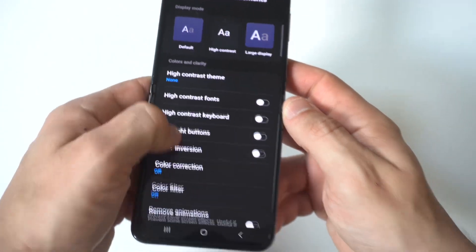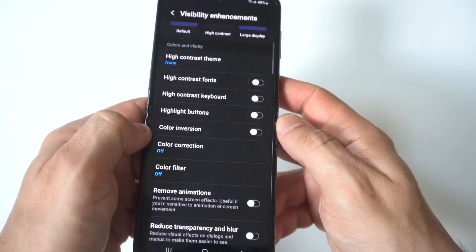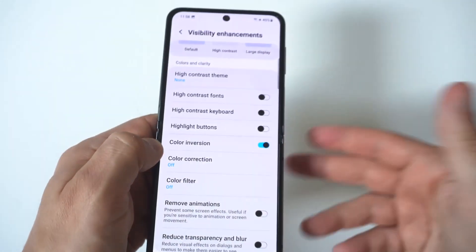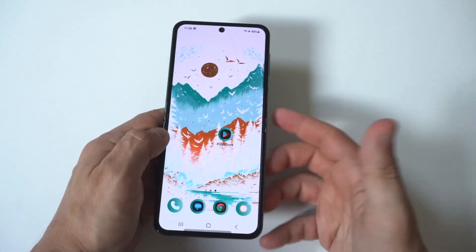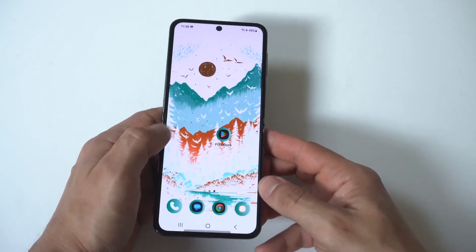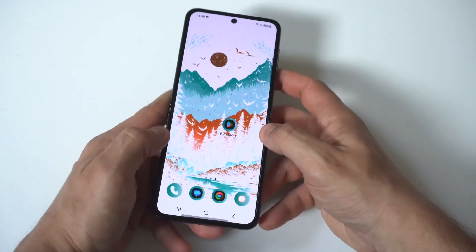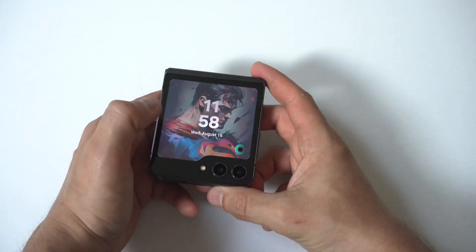When you go in here, you're going to want to go down to where it says Color Inversion. All you've got to do is tap this to on, and boom — there it is. Check that out. It really makes the screen look super super trippy.